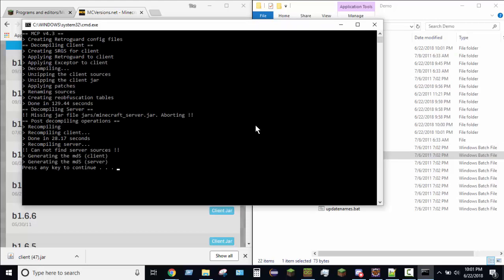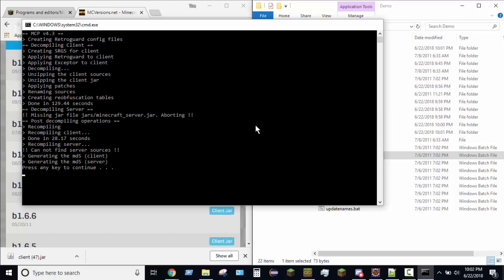Alrighty, so once it is finished decompiling, what you're going to do is, you know, just pressing a key, shazam, and then you can click off of that, do whatever.